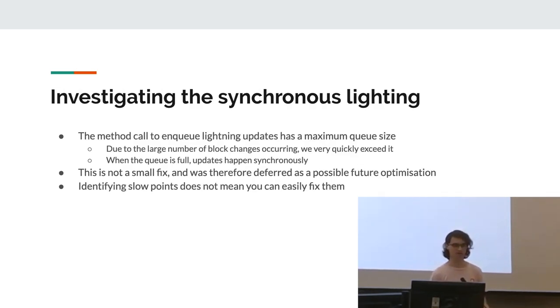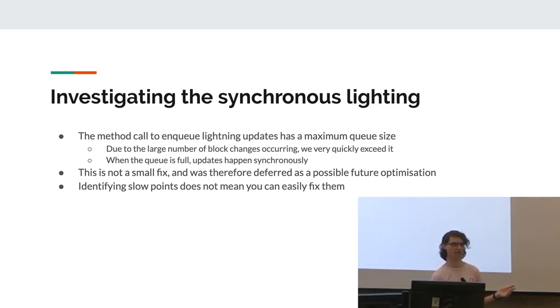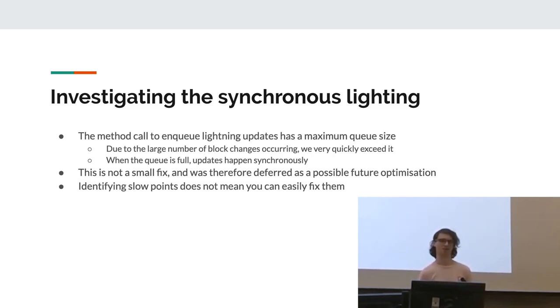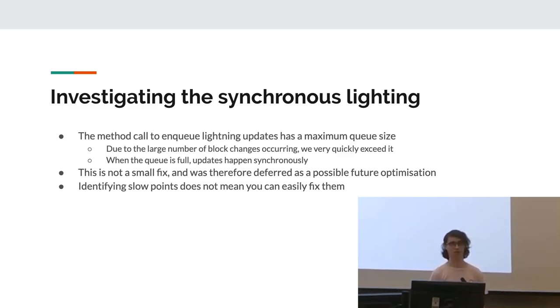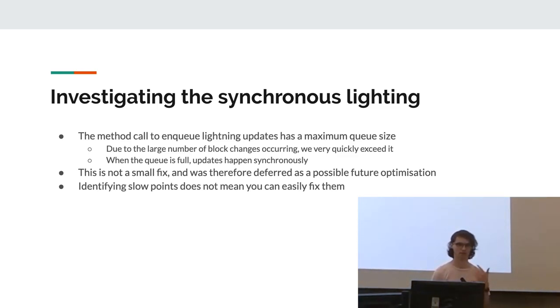In terms of the synchronous lighting issue we identified, it turns out that there's actually a maximum queue size. So we were queuing it, it hit the queue limit, and then all further updates happen synchronously. When we looked into this, we realized it's not actually a small fix. So we didn't actually fix this, but it is definitely something that we identified as a major problem. Yeah, so identifying a slow point does not mean you can easily fix it, but at least once it's on your radar, you can think about it in the future whenever you need to rewrite that section of code.